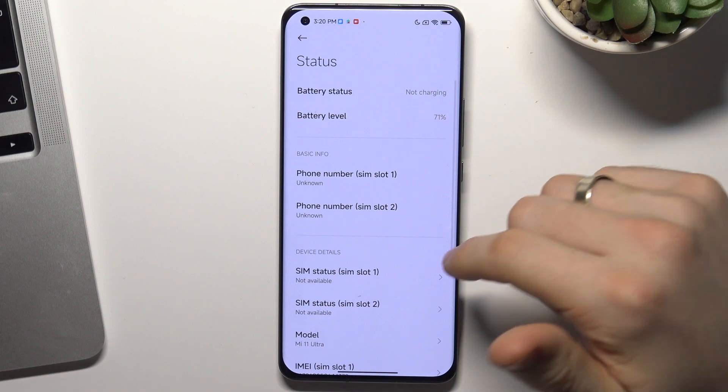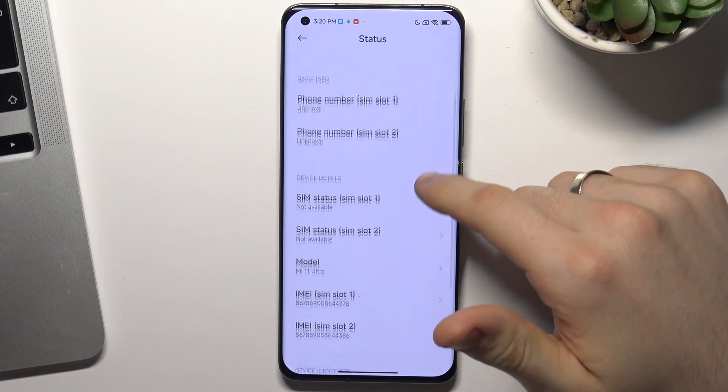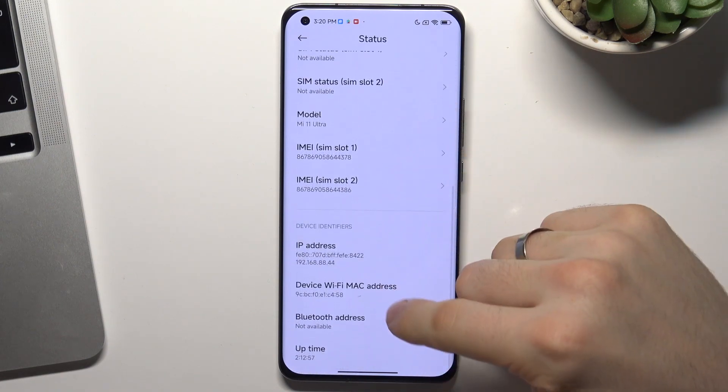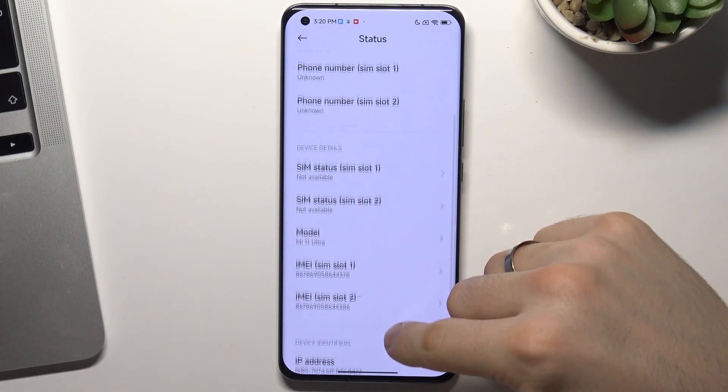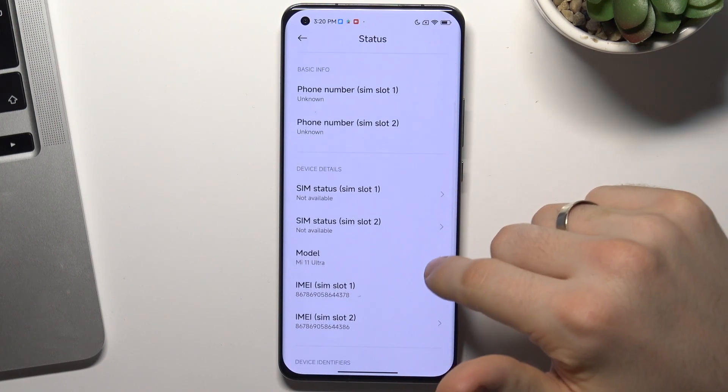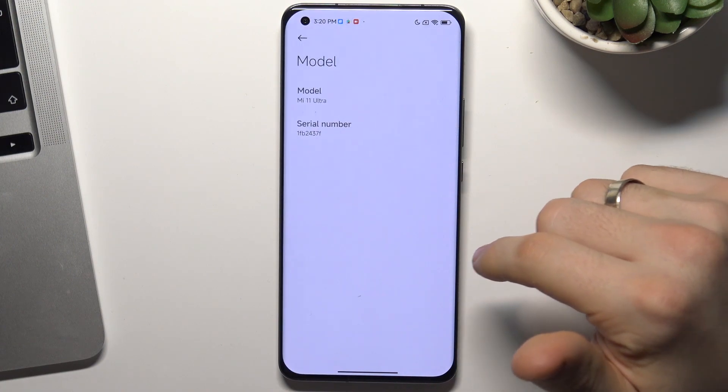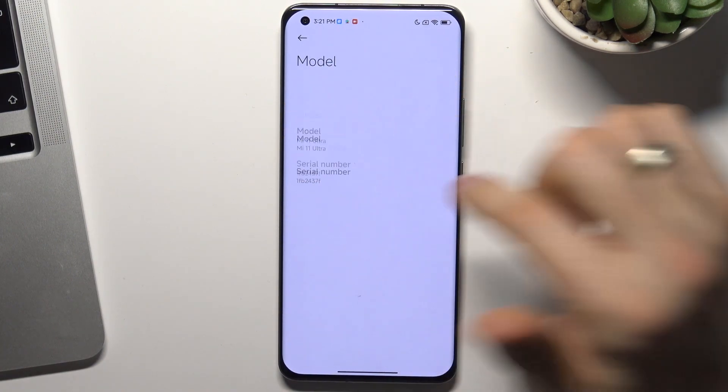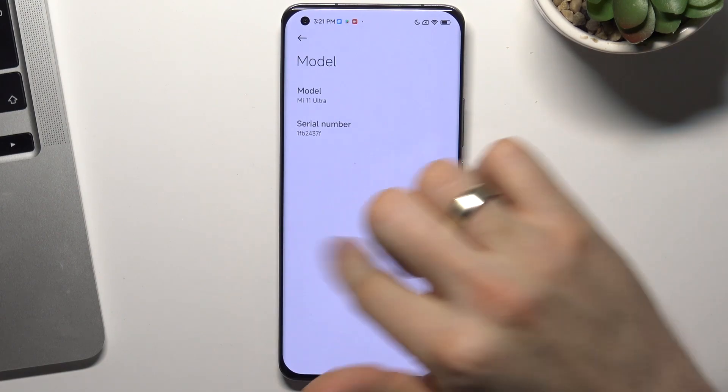Click on it and here you will see your IMEI, your device model, phone number, sim status, and model. Click on model and here you will see your serial number.